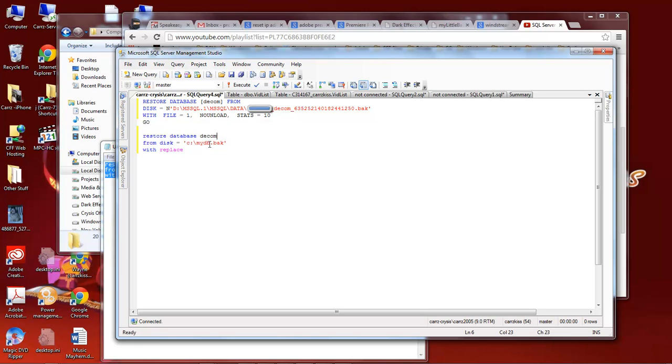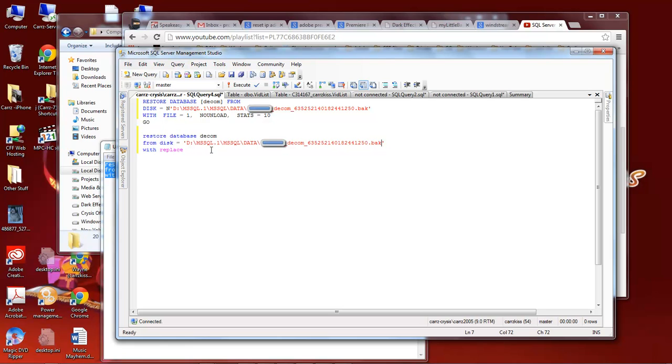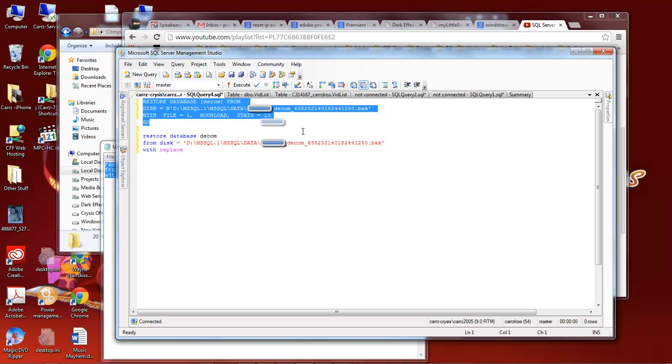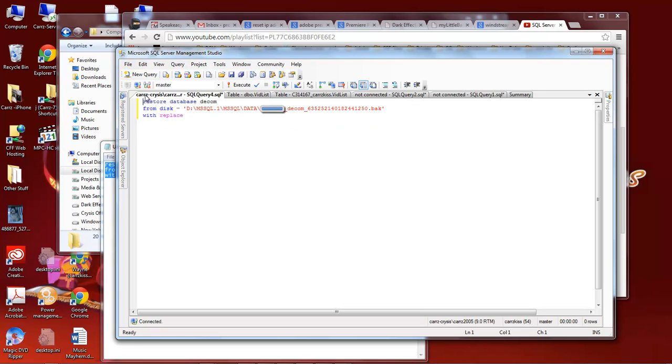Okay now this location here will take on this. So then we will paste that here. So this is what we get: restore database DCOM from disk location the backup file name with replace. Okay then we come over here we remove that because we no longer want that because we do not want to access it.